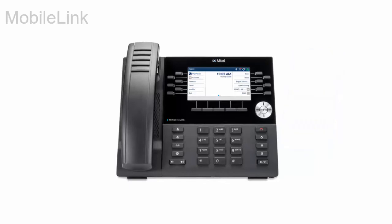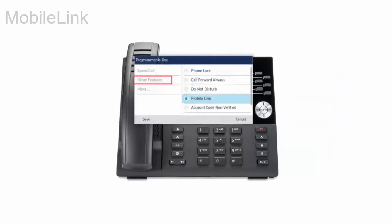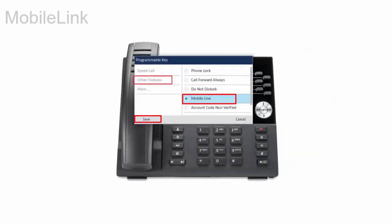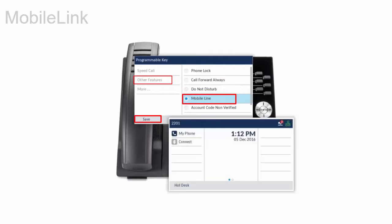Program a mobile line key using the instructions in the Programmable Keys video. Pair your mobile phone with the Mitel 6930iP phone using the instructions in the Bluetooth pairing video.